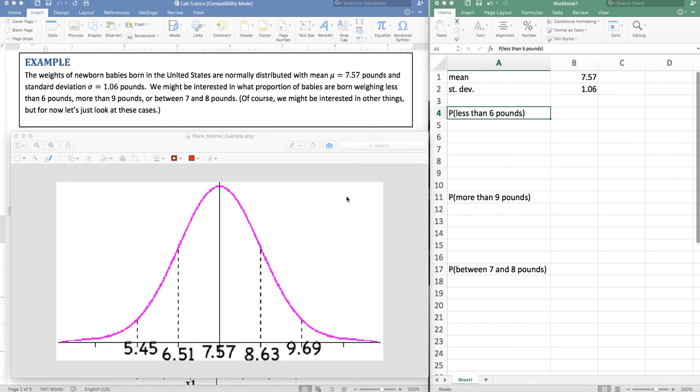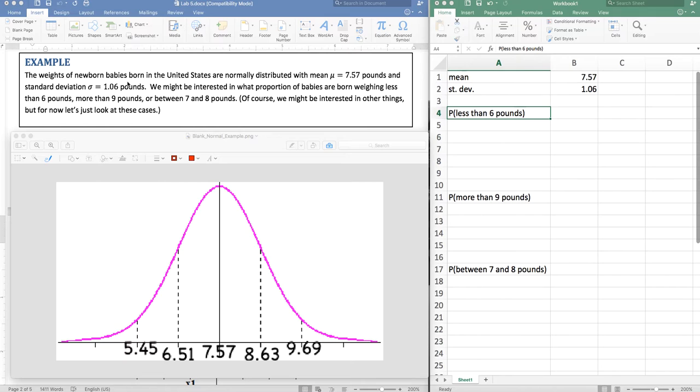This will be the first of two videos about the normal distribution and how we use Excel to do computations on the normal distribution. So here's our problem. The weights of newborn babies born in the United States are normally distributed with mean of 7.57 pounds and a standard deviation of 1.06 pounds.